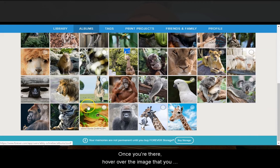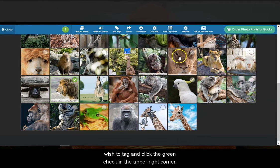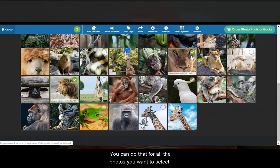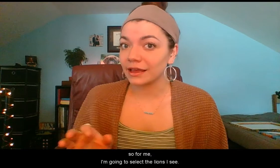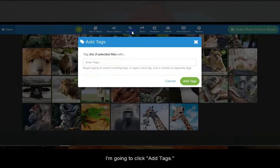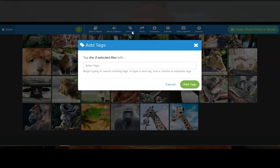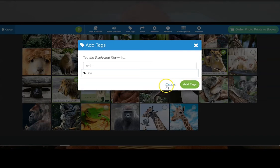Once you're there, hover over the image that you wish to tag and click the green check in the upper right corner. You can do that for all the photos you want to select. So for me, I'm going to select the lions I see. Then in the blue navigation bar, I'm going to click add tags. I'm going to enter my tag name — in this case, lion — and click add tags.